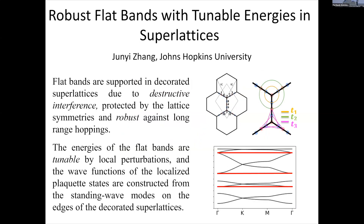My name is Jimmy from Johns Hopkins University. This morning we heard a lot about flat bands in various systems. In this poster I will talk about flat bands appearing in a slightly different context — motivated by the experimental study of the nearly commensurate charge density wave state in tantalum disulfide (TaS₂). In that system, domain wall states form solitonic networks, and the low-energy degrees of freedom are localized to those networks.